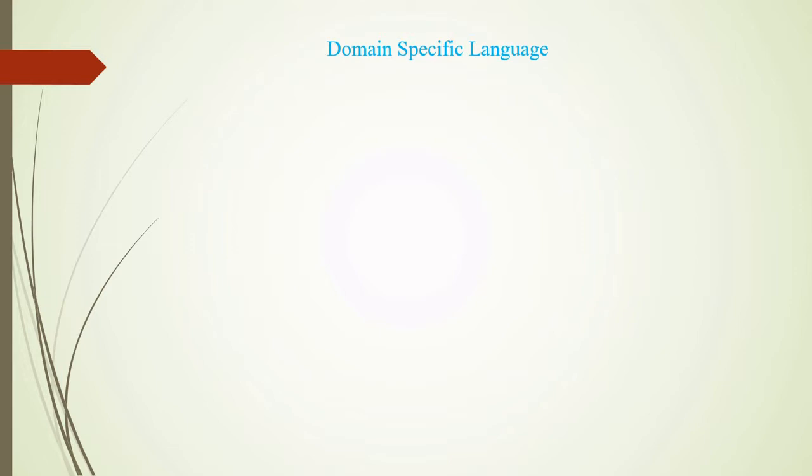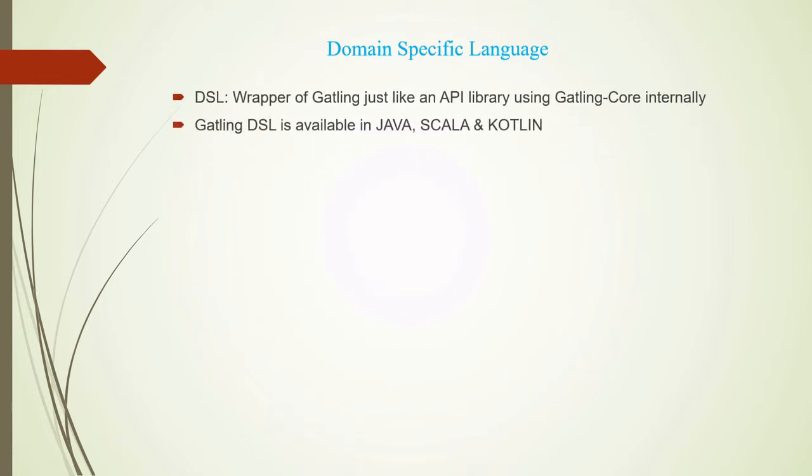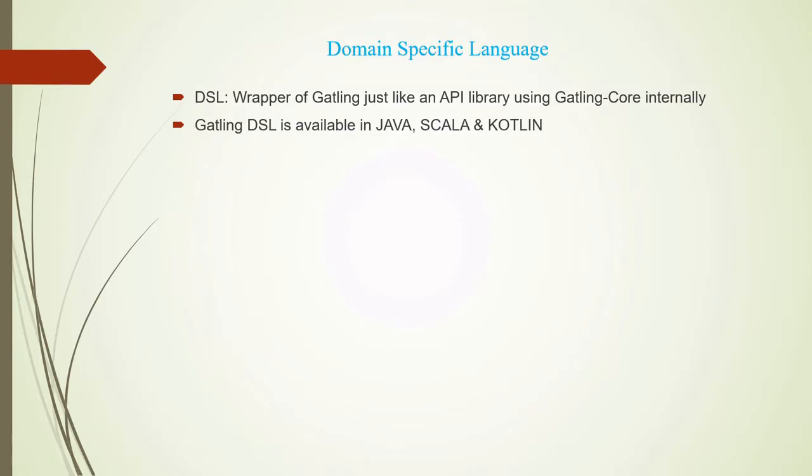Before going ahead, I just want to give you some short introduction about this Domain Specific Language, what we in short call as DSL. DSL is kind of a wrapper of Gatling, or if we are using some other tool, a wrapper of that particular tool. It's just like an API, a library that internally calls Gatling.